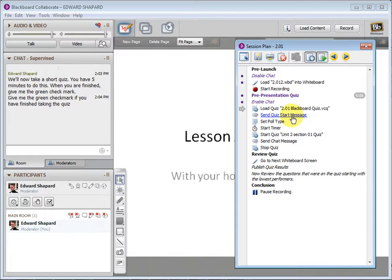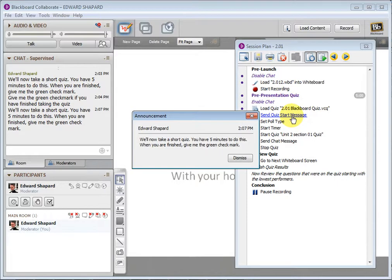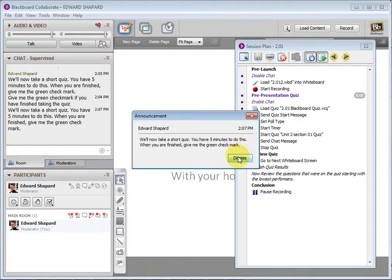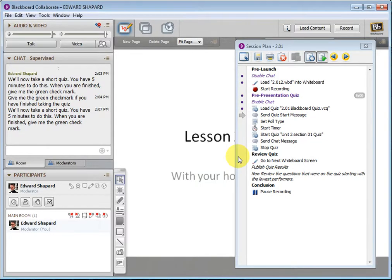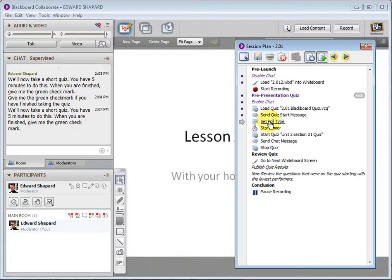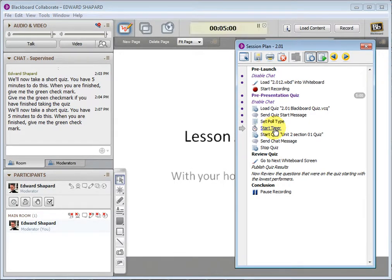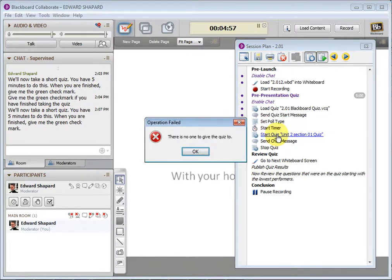Now we can send a message, a chat message. I made it an announcement. So it tells everyone that we're going to take a short quiz. We have five minutes to do it. Set the poll type to binary so they can give me a checkmark when they're done. Start the timer. Start the quiz.